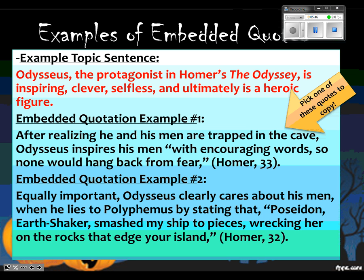You're seeing example after example, but there's really no proof that you get it until you try it. So the next step is you're going to have to try writing an embedded quote. It's not hard at all, so you shouldn't get concerned about it. You only have to think of four things: transition, lead-in, quote, citation.